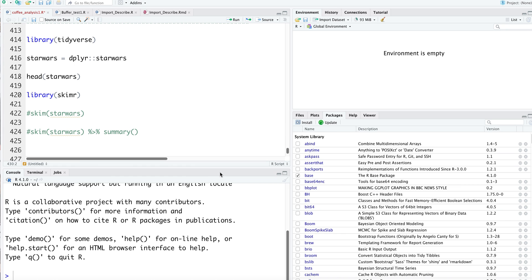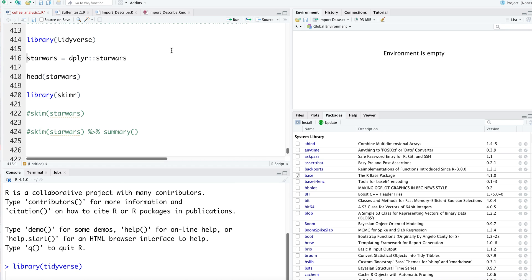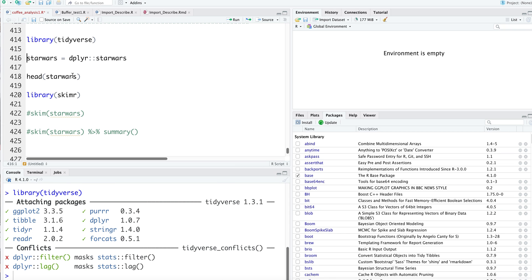Instead of going through a number of steps, you can actually skim through your data to get a data overview and decide on your machine learning strategies. Unsurprisingly, the package is called skimmer. First, I read in library tidyverse. There's an inbuilt dataset I'm going to use called Star Wars.